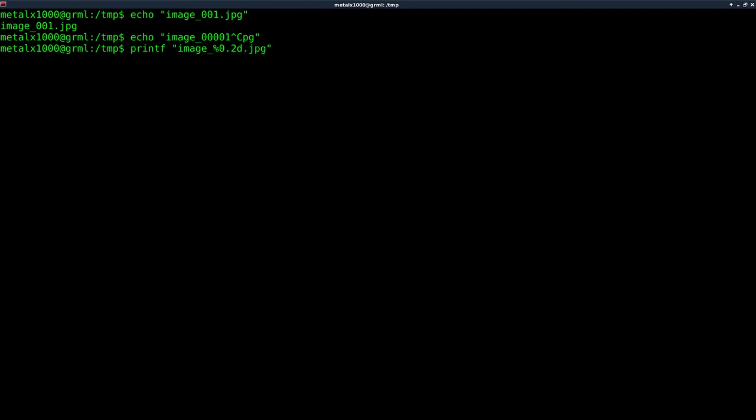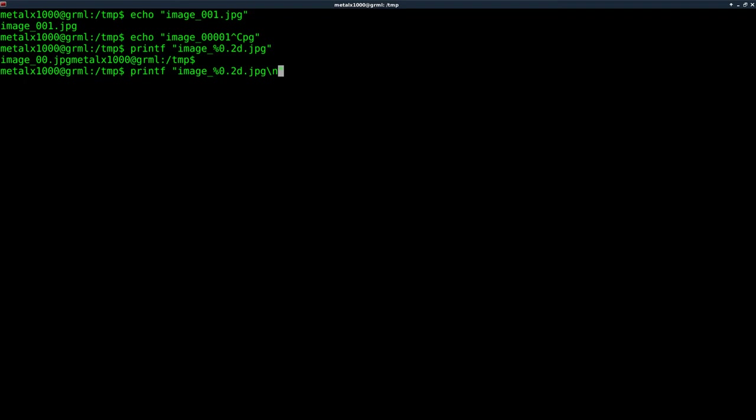And if I hit enter here, and we're going to want to put a new line character. If we don't put a new line character, you can see it ends up on the same line there. So we're going to put a new line character. And as you can see, we get image 00.jpg.